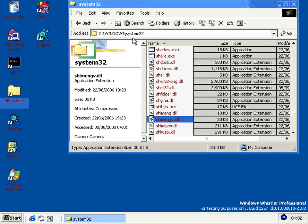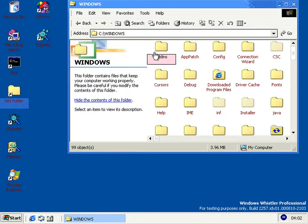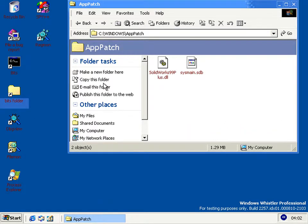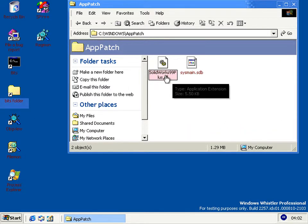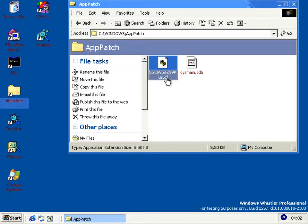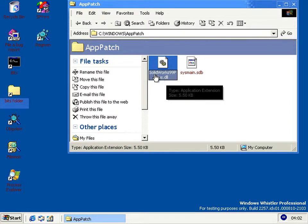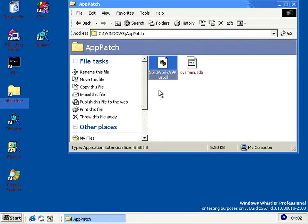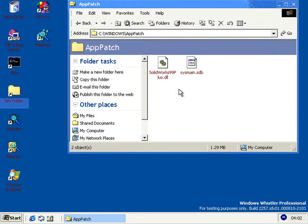Unfortunately, the only program which uses that so far is SolidWorks 99+. I have no idea why, but it's a CAD program. That's the only support there is in this build — it must not have liked what they were doing with Windows and said it won't run on this version, so Microsoft made a shim for it.